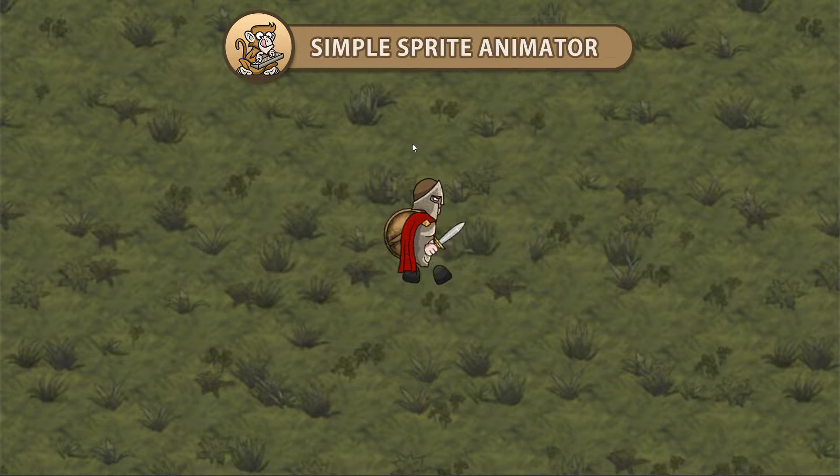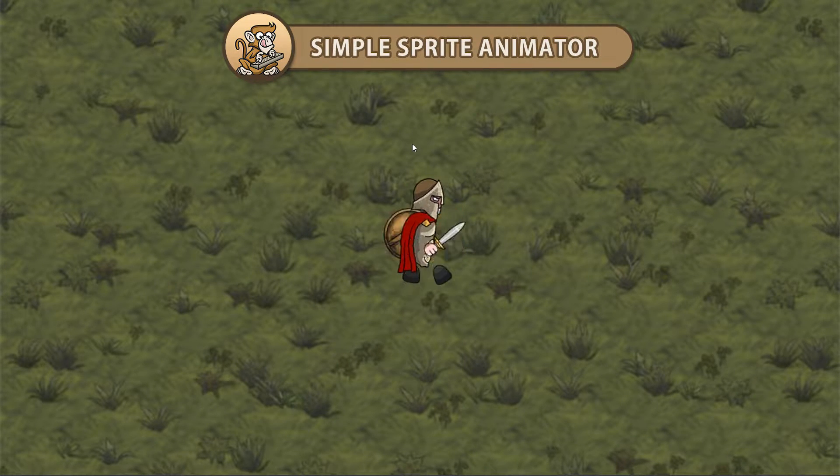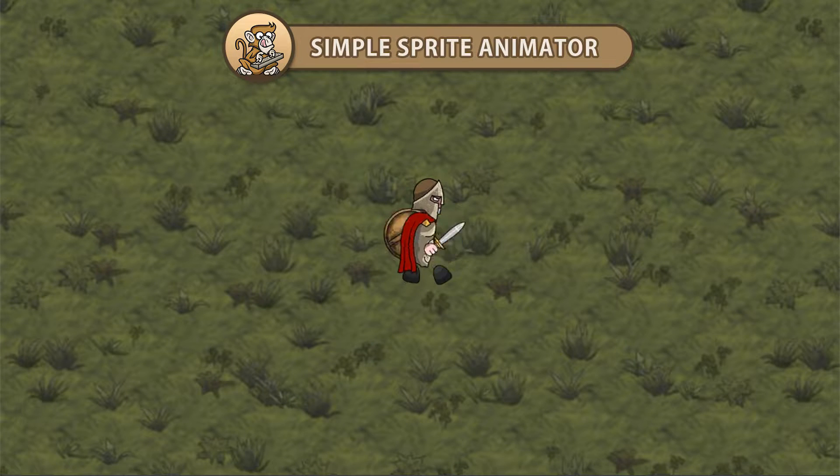Hello and welcome! I am your CodeMonkey and in this video we're going to create a simple sprite animator. Let's get started!